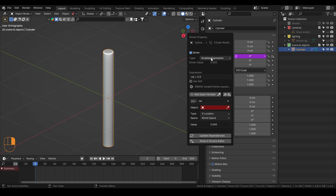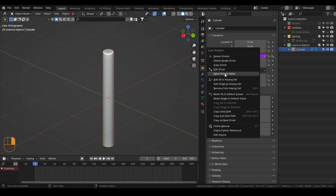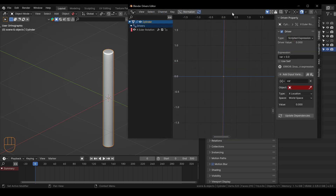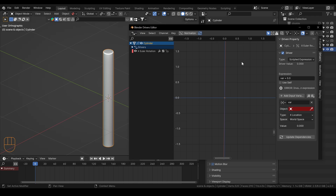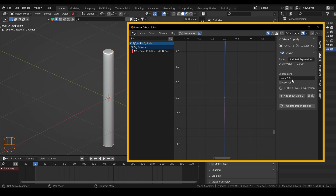This is where we can write the expression, but as soon as you move your cursor out of this box, it will disappear. So another way is to right-click and open the Driver's Editor. Here we have access to this menu, and we're not going to use any variable — we will just paste our expression.